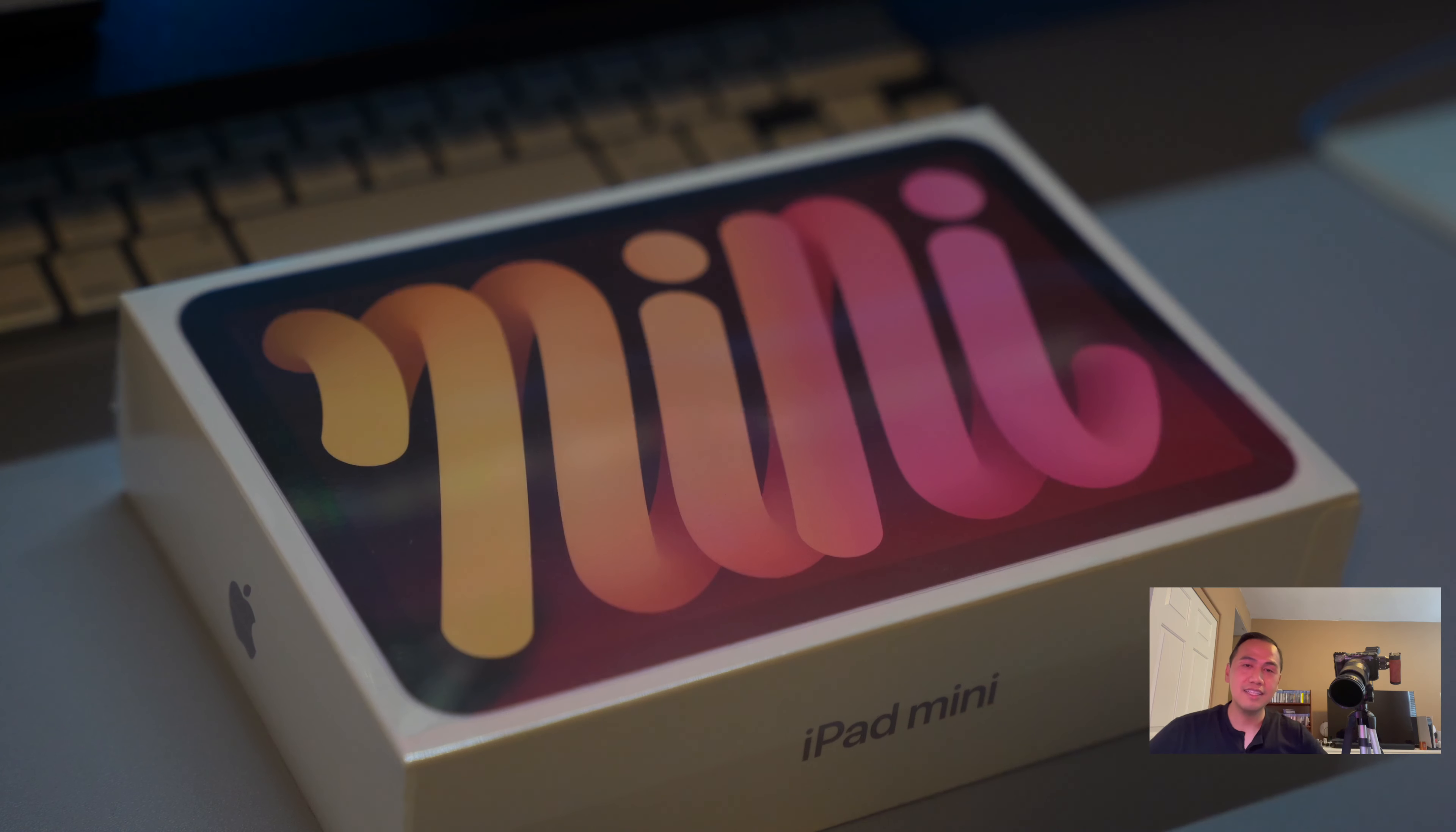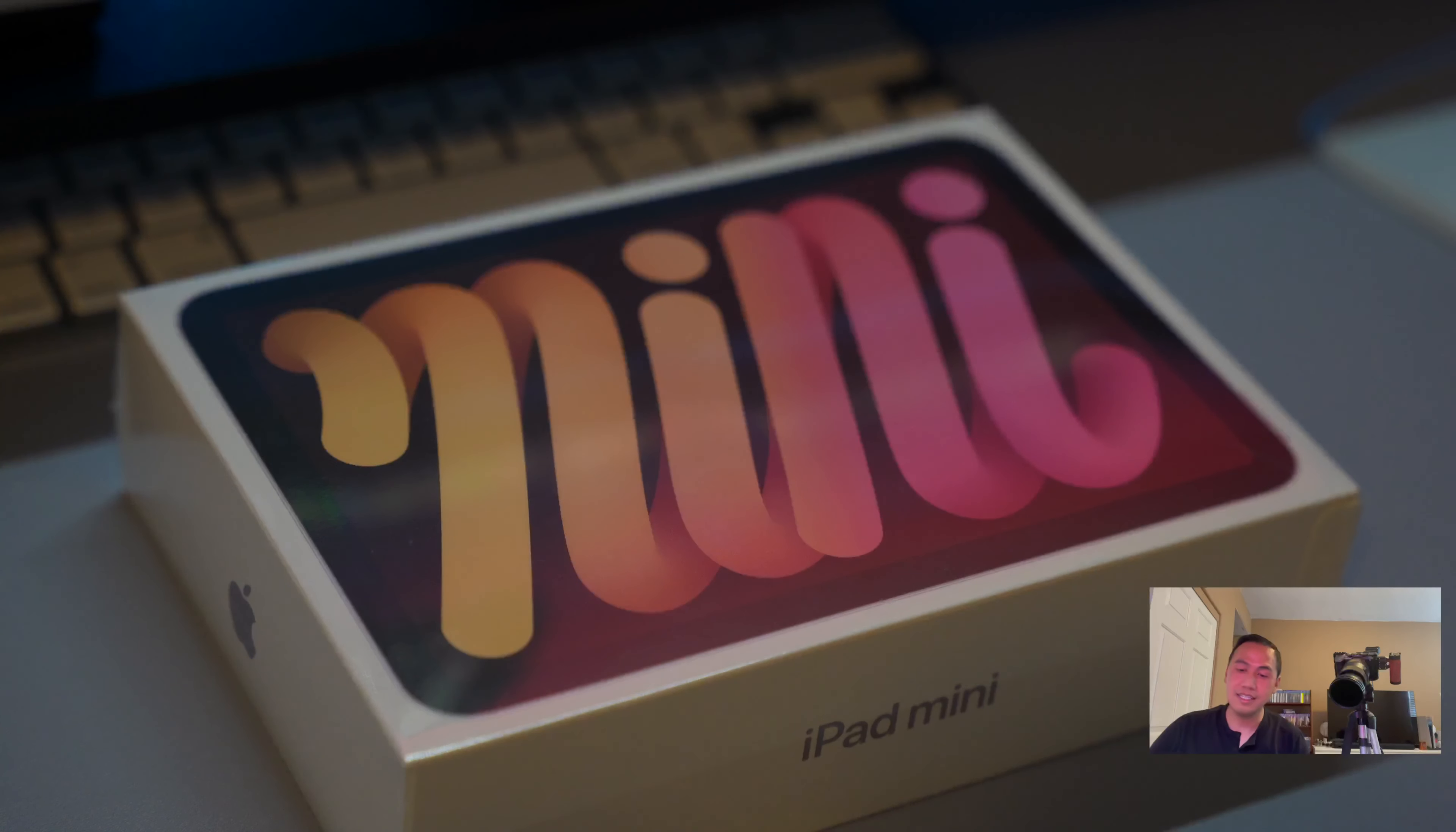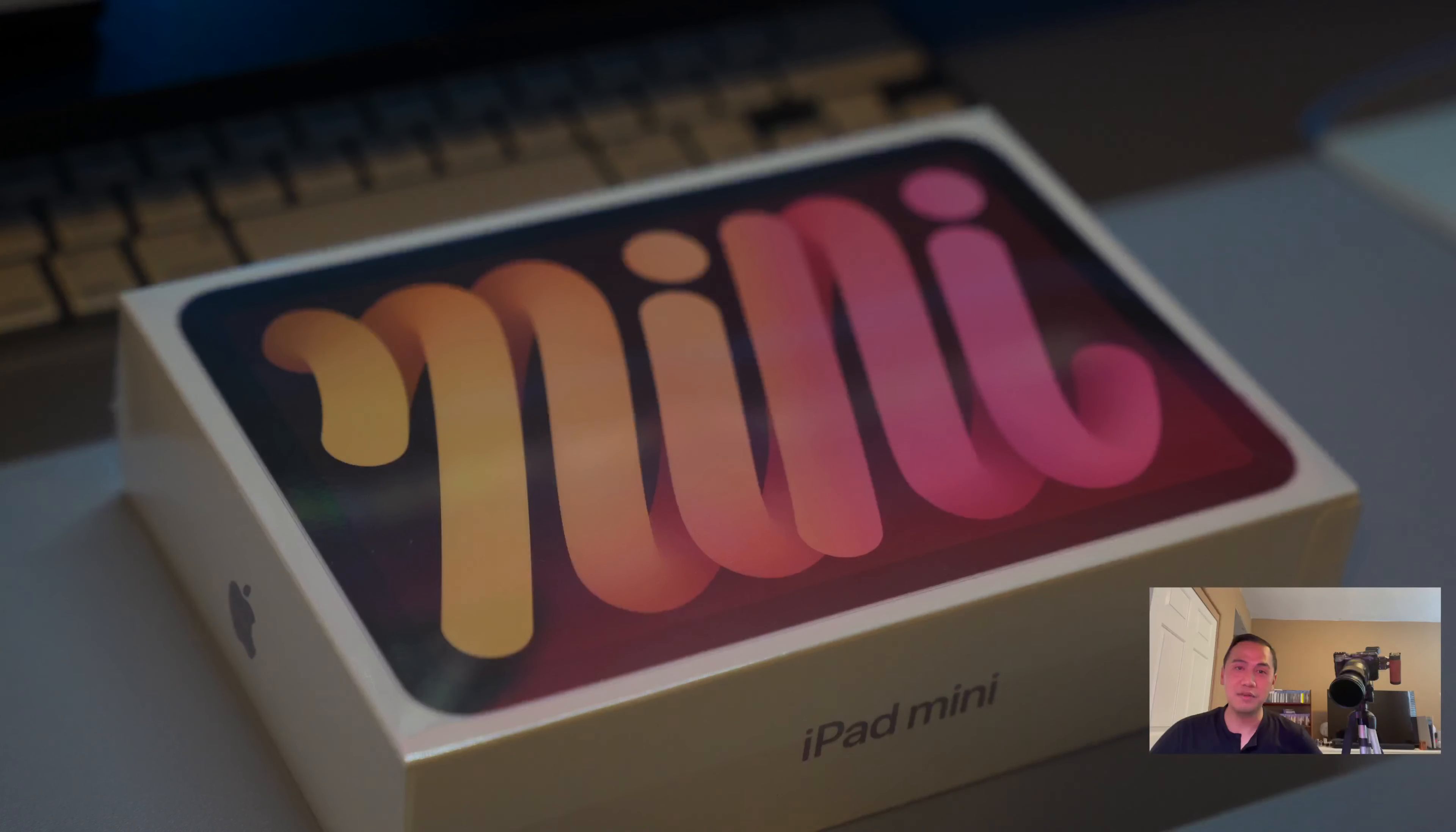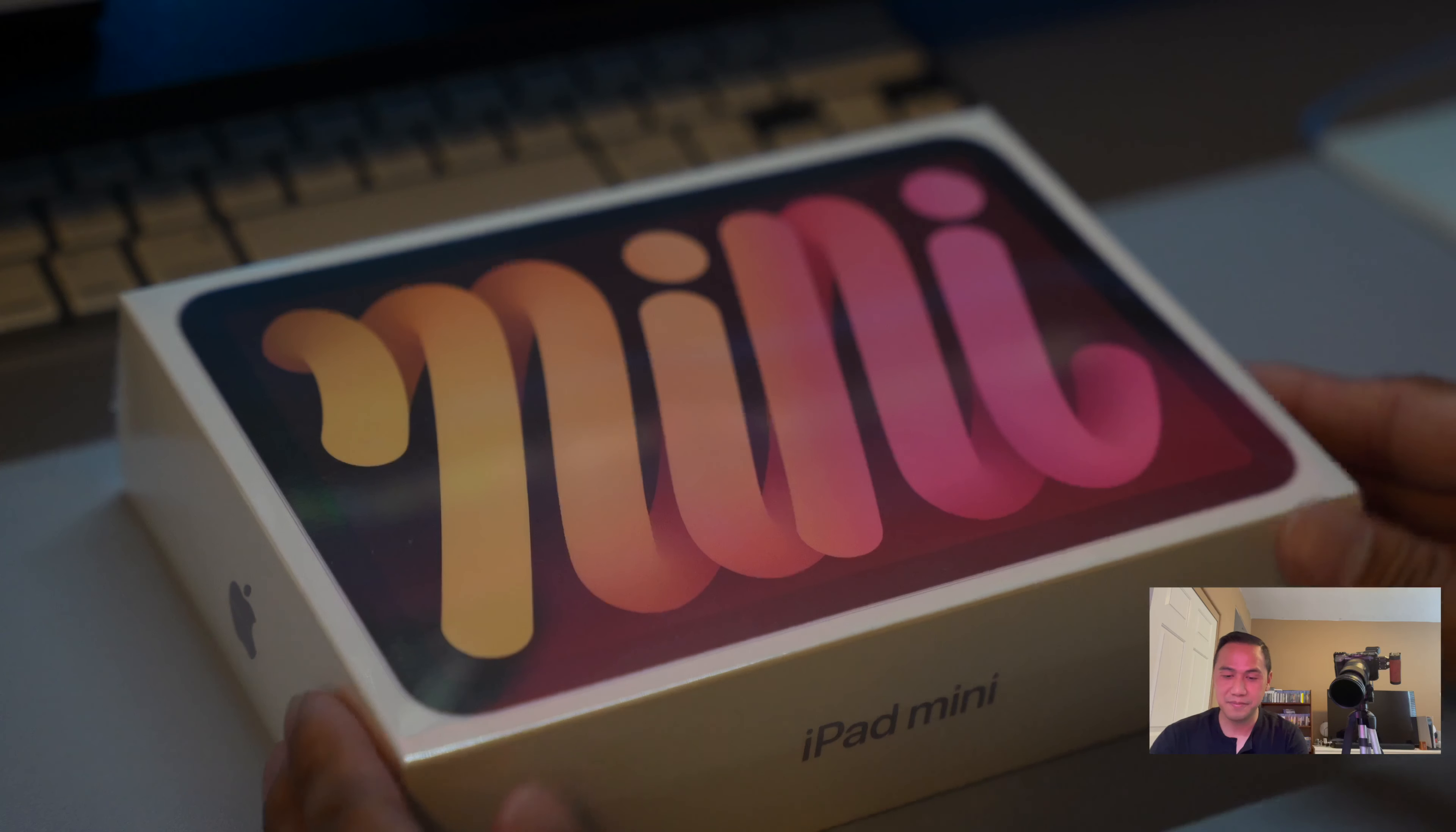Hey everyone, how's it going? This is gonna be a quick video on unboxing and checking out the new iPad mini 6th generation. Let's get into it.